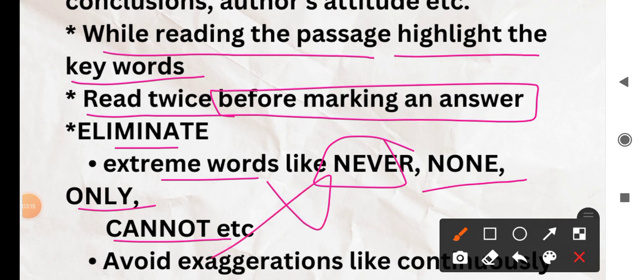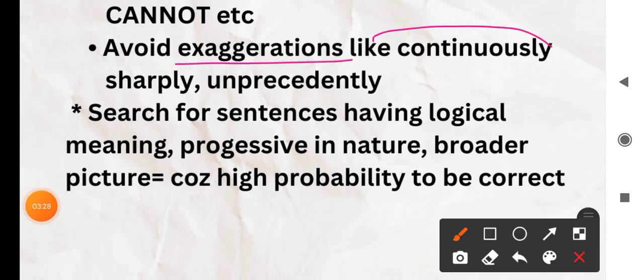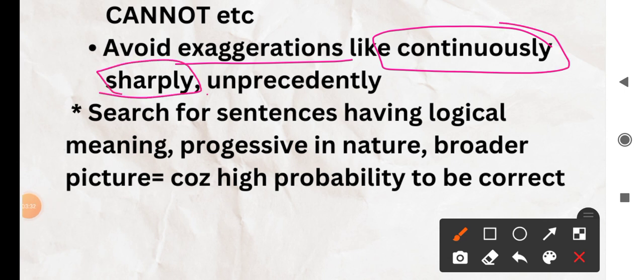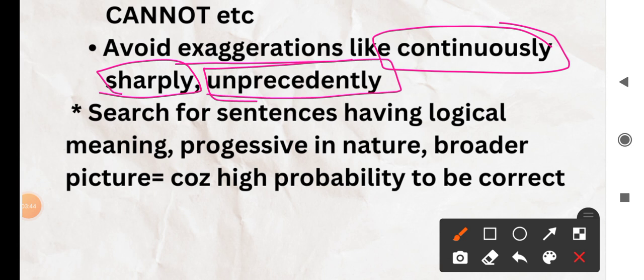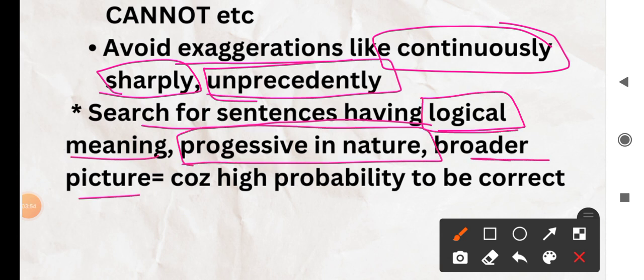Eliminate extreme words like 'never', 'none', 'only', 'cannot' — statements containing these words are proven to be wrong most of the time, so avoid them. Also avoid exaggerations like 'continuously increasing/decreasing', 'sharply increasing/decreasing', 'unprecedentedly increasing/decreasing'. Many a times these are incorrect. Instead, search for sentences that have logical meaning, are progressive in nature, and have a broader picture, because the probability of those statements being correct is very high.